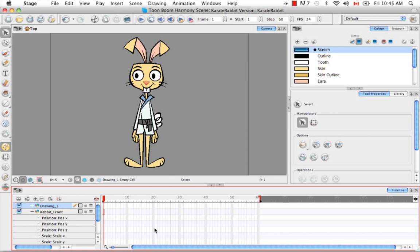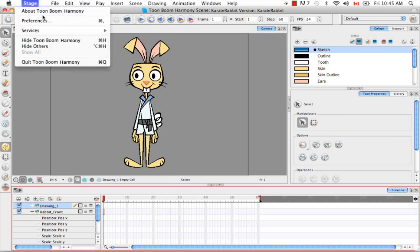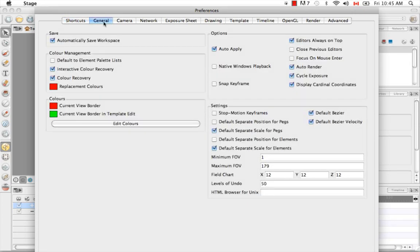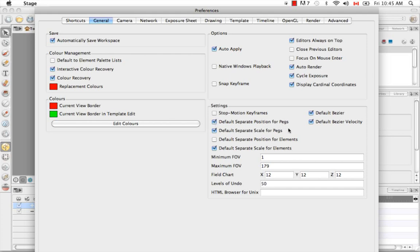So to change this preference, you would go to the top menu and select preferences. And once again, for Windows users, that's under edit preferences. Then under the general tab and under the settings heading here, you would enable both the default separate position for pegs as well as the default separate positions for elements options.